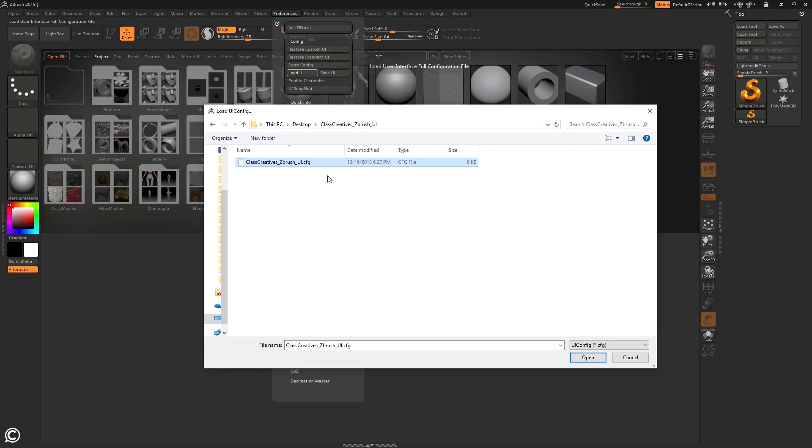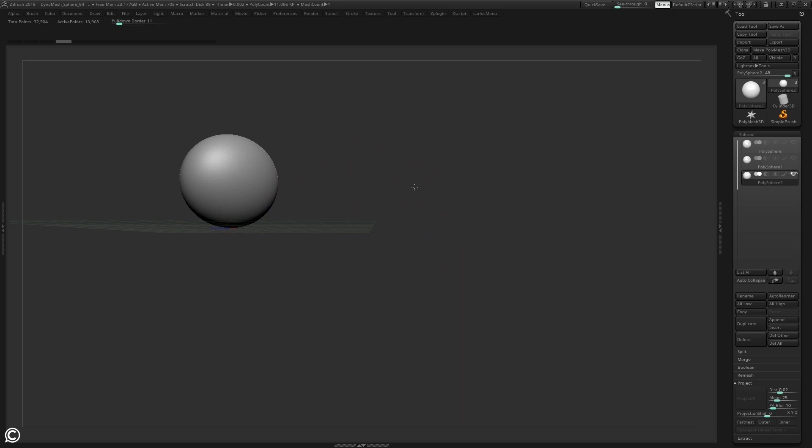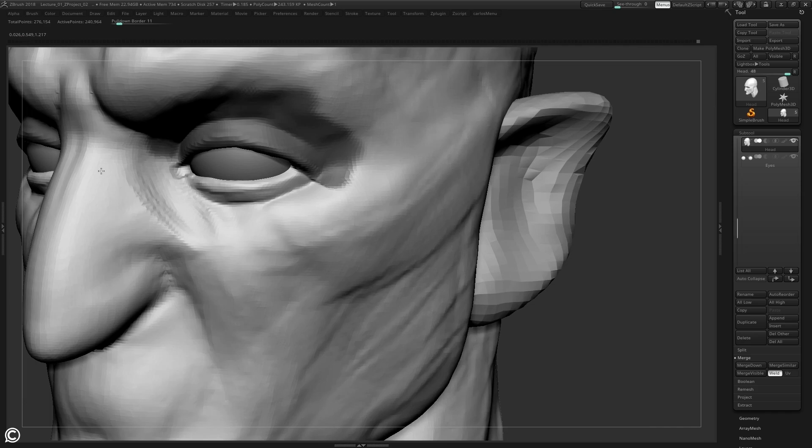For the third module, we will cover base mesh sculpt creation and how ZBrush handles digital clay through their foundational tools. In the fourth module, we will sculpt major facial features and take our characters to the next level. We will begin to rapid prototype the facial structure and accessories that make up our character.